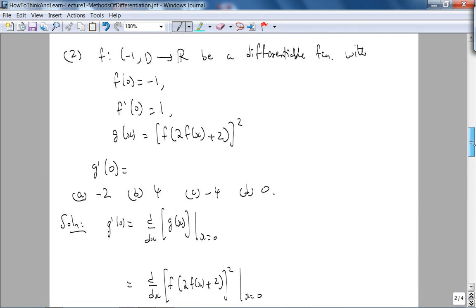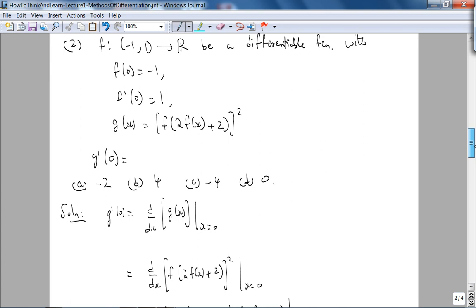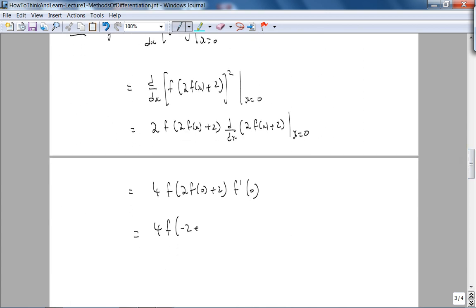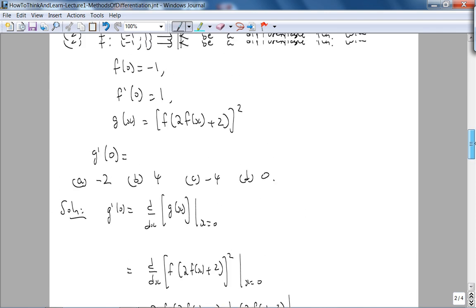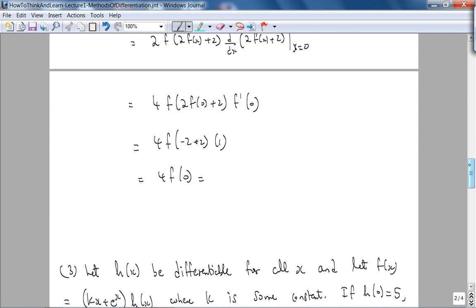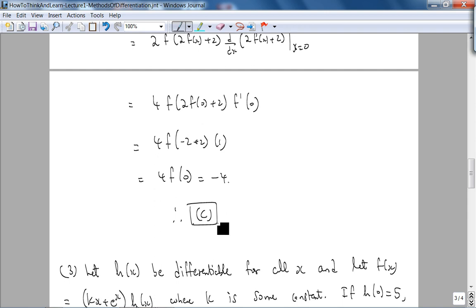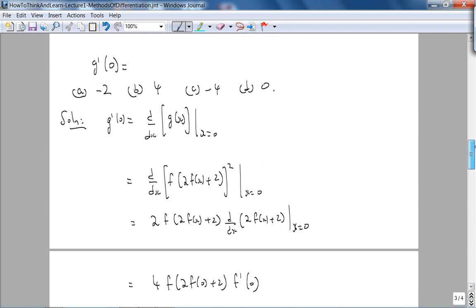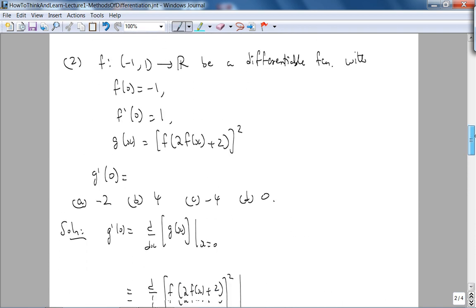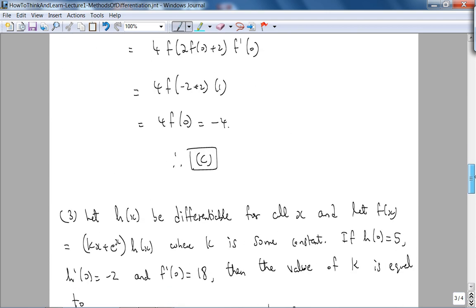Evaluating at x = 0: we get 4·f(0)·2·f′(0) plus 2·f′(0). From the given conditions, f(0) = −1 and f′(0) = 1. So we get 4·(−1)·(2·1) + 2·1 ... working through the arithmetic gives −4. Therefore the answer is C, which matches problem number 8 in the book. It just involves understanding the chain rule — very straightforward.